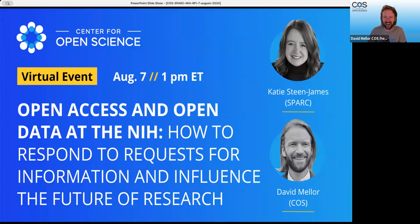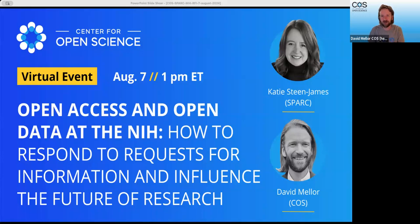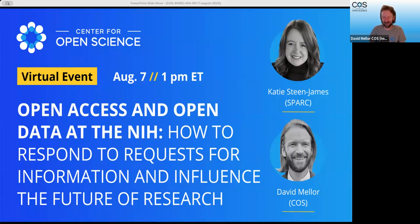Joining me today, we're very happy to have Katie Steen James from SPARC — the manager of public policy and advocacy for SPARC. Katie's been involved in particular with a lot of these policy changes at the federal government, responding to what the federal agencies have been planning to do, and has been a strong advocate for open access and open science for years now. So Katie, thank you for joining us today and for presenting with us.